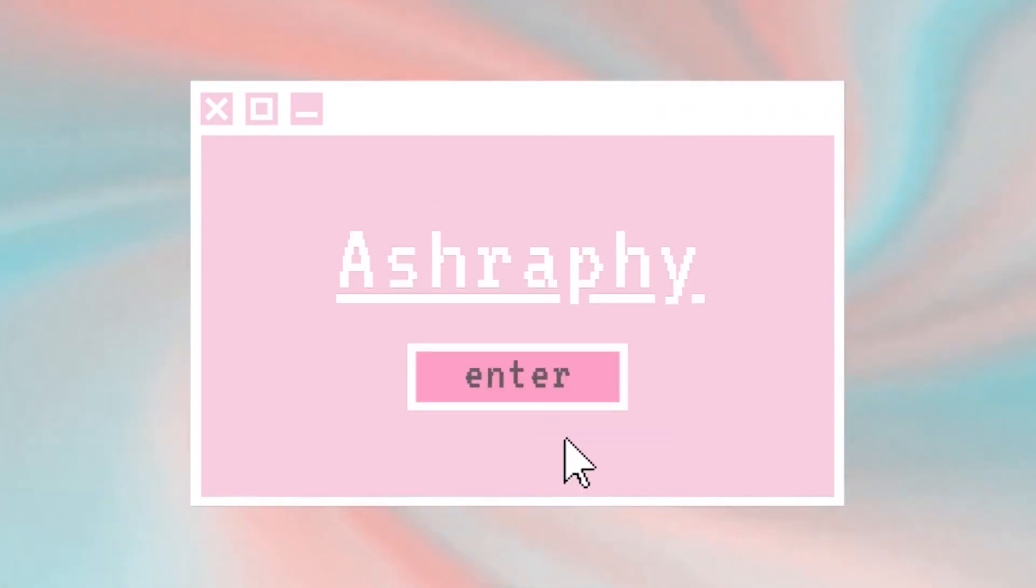Assalamualaikum viewers, in today's video I will show you how to create a Payoneer account. Please like and subscribe to this video.